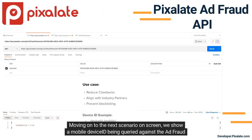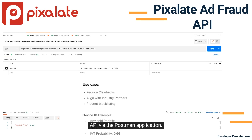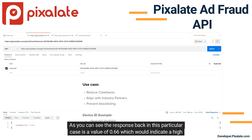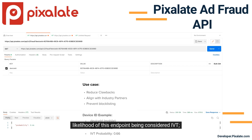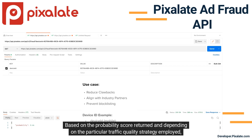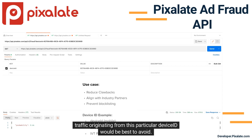Moving on to the next scenario on screen, we show a mobile device ID being queried against the AdFraud API via the Postman application. The response in this particular case is a value of 0.66, which would indicate a high likelihood of this endpoint being considered IVT. Based on the probability score returned, and depending on the particular traffic quality strategy employed, traffic originating from this particular device ID would be best to avoid.